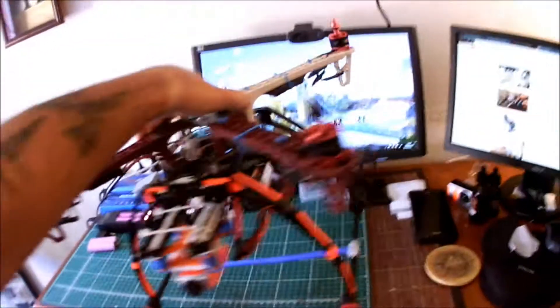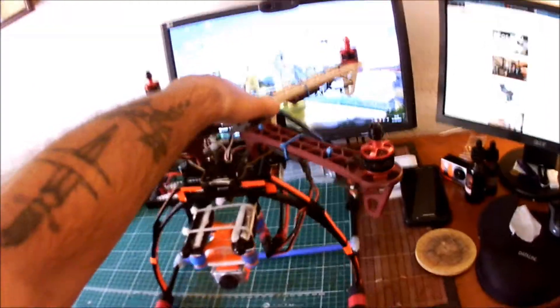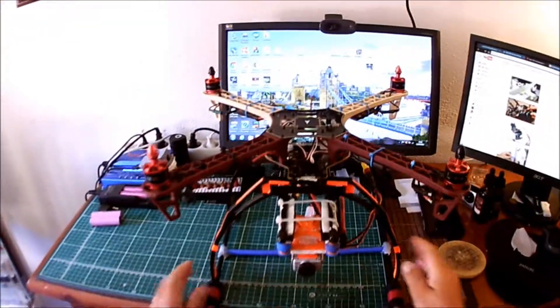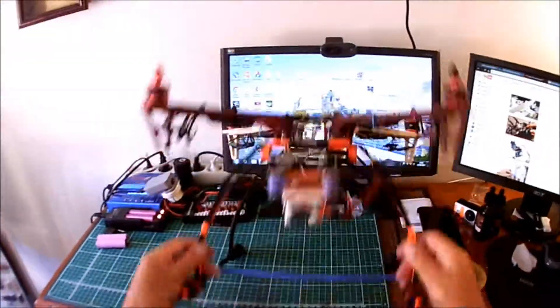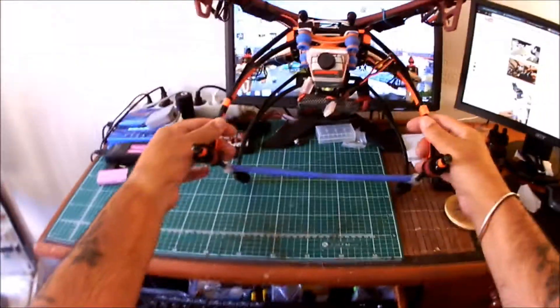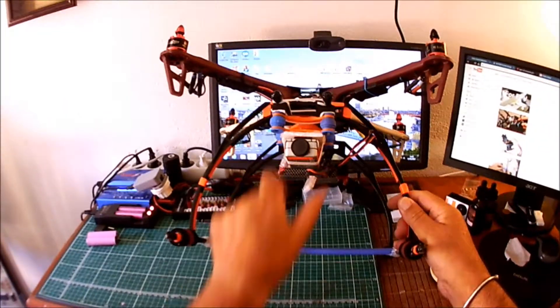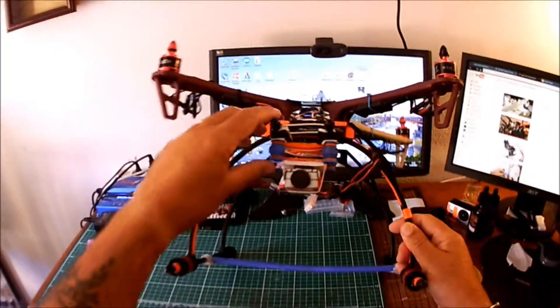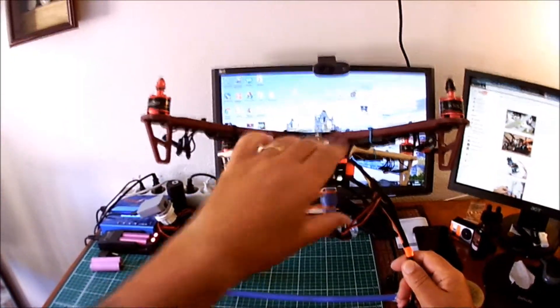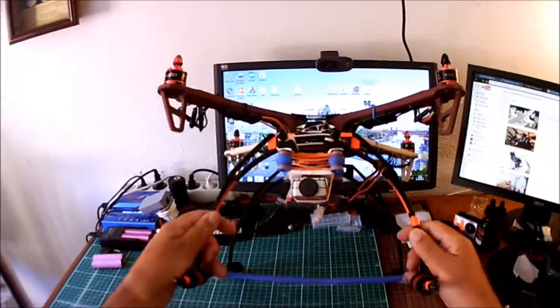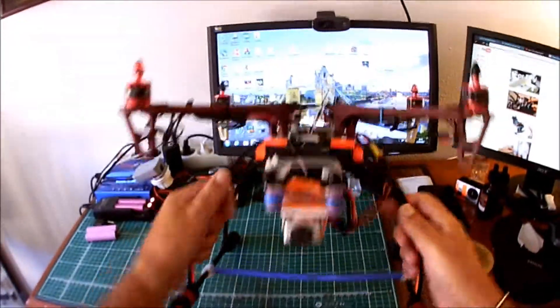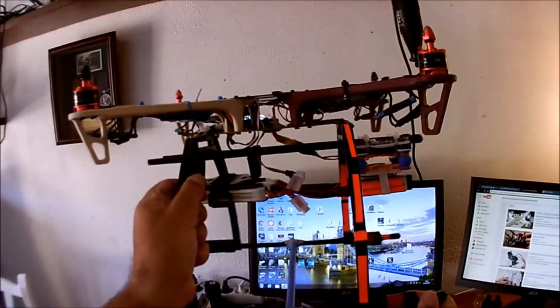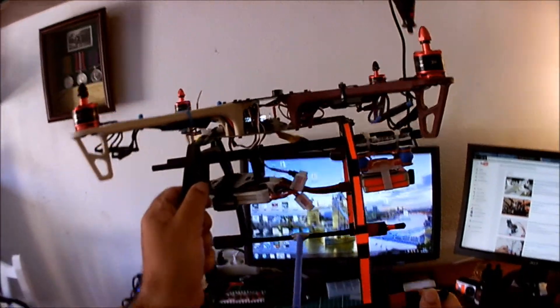I've removed the Tarot gimbal because it was vibrating and I couldn't find the problem. So for now I've mounted my Runcam, and I've ordered a pan and tilt servo gimbal. It's built for the Mobius but it will take the Runcam.